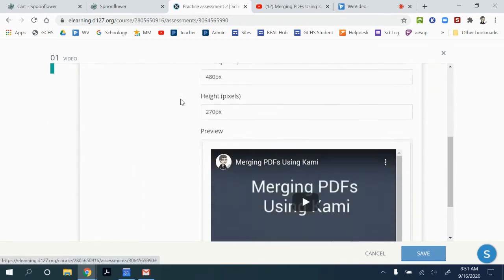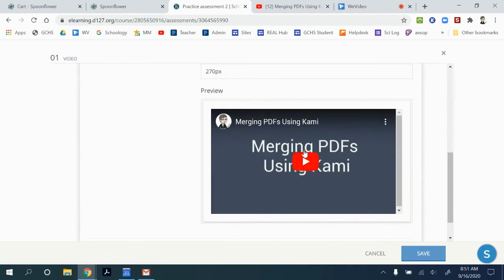And then when you scroll down, you can double check to make sure that the video will actually play in this preview section.